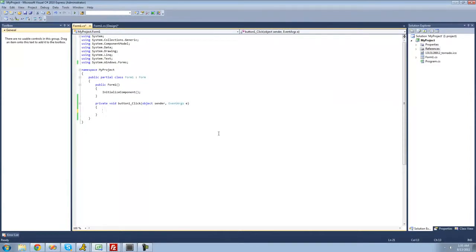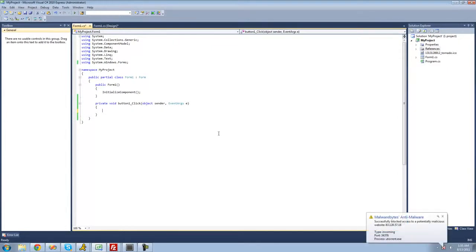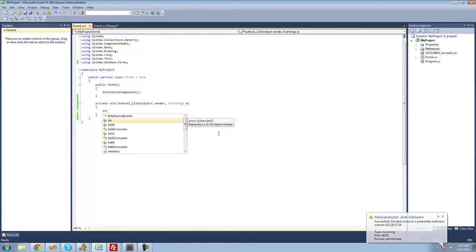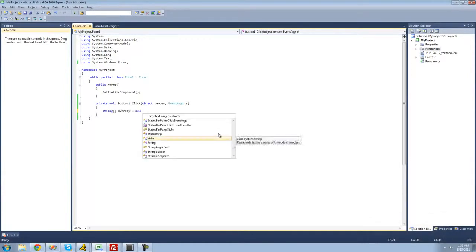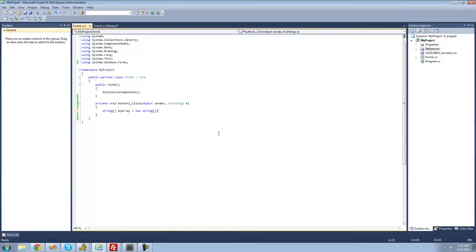A list is very similar to an array. The only difference is when you define a list, you don't have to specify the amount of elements that will be inside of it. For example, if we were to create a string array called myarray and set it equal to a new string array, inside those brackets we have to specify the amount of elements. But in some instances, you're not going to know the amount of elements that will be inside of your array.